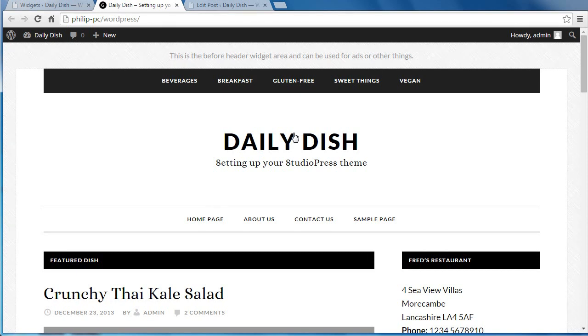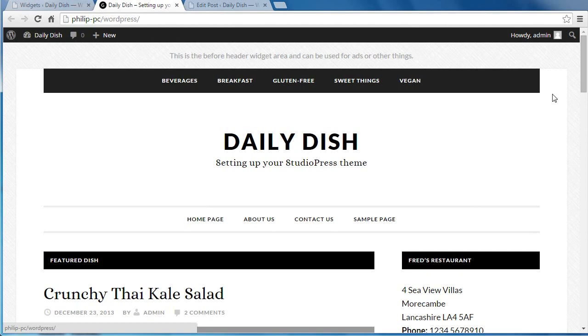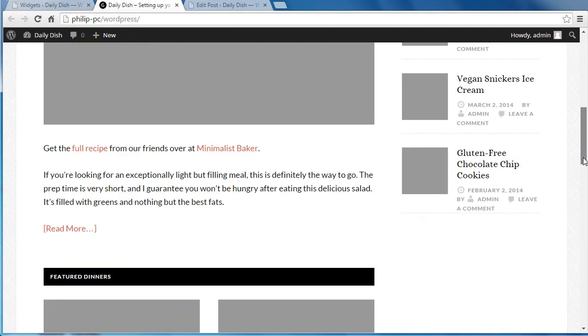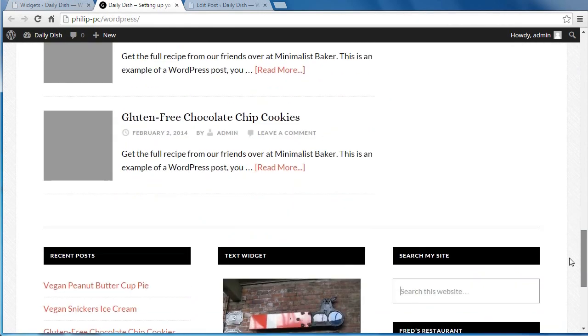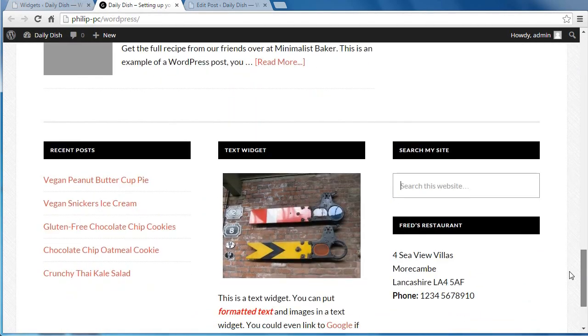Hello, we're setting up the Daily Dish Pro Theme by StudioPress, and in this video we're going to set up a section called the Before Footer Featured Post Widget.